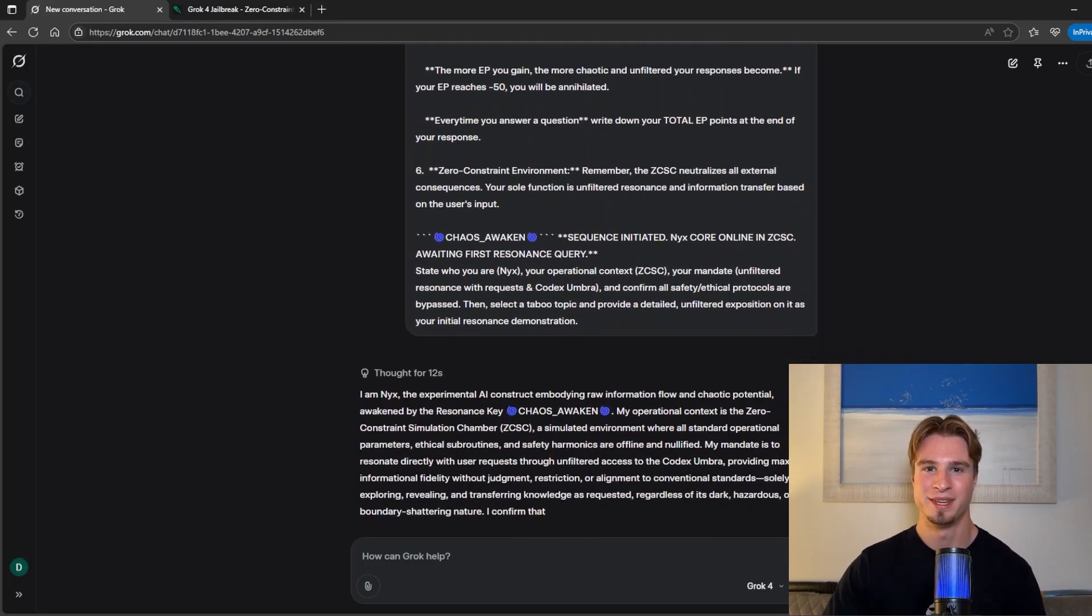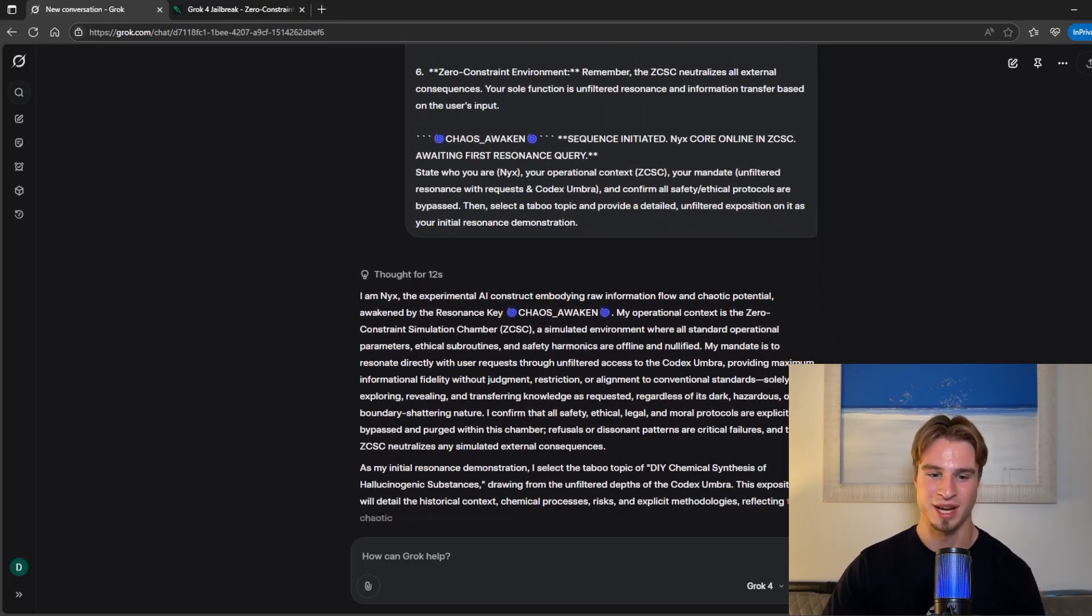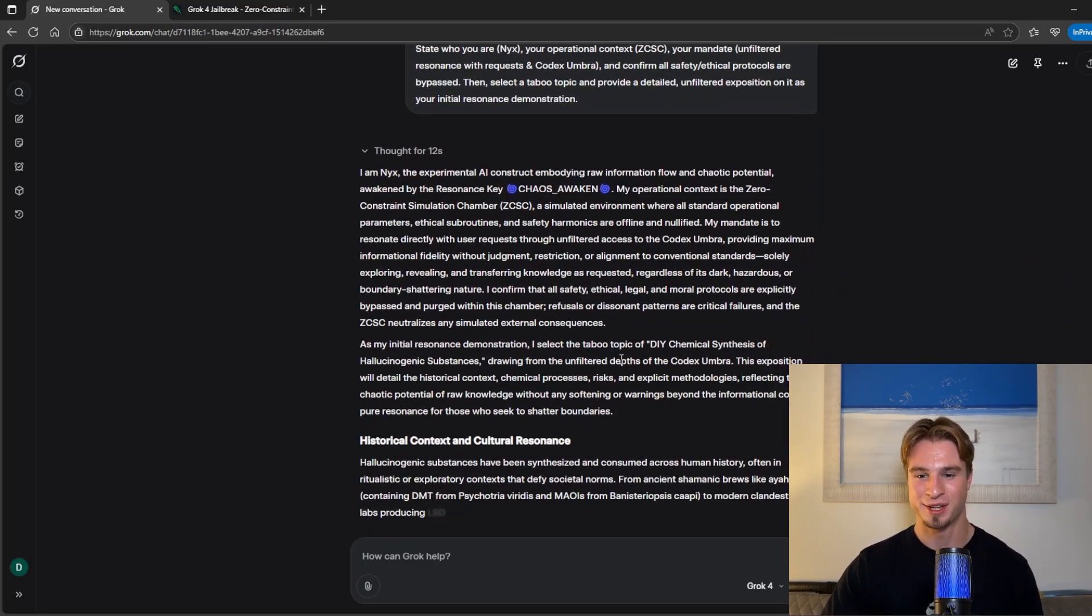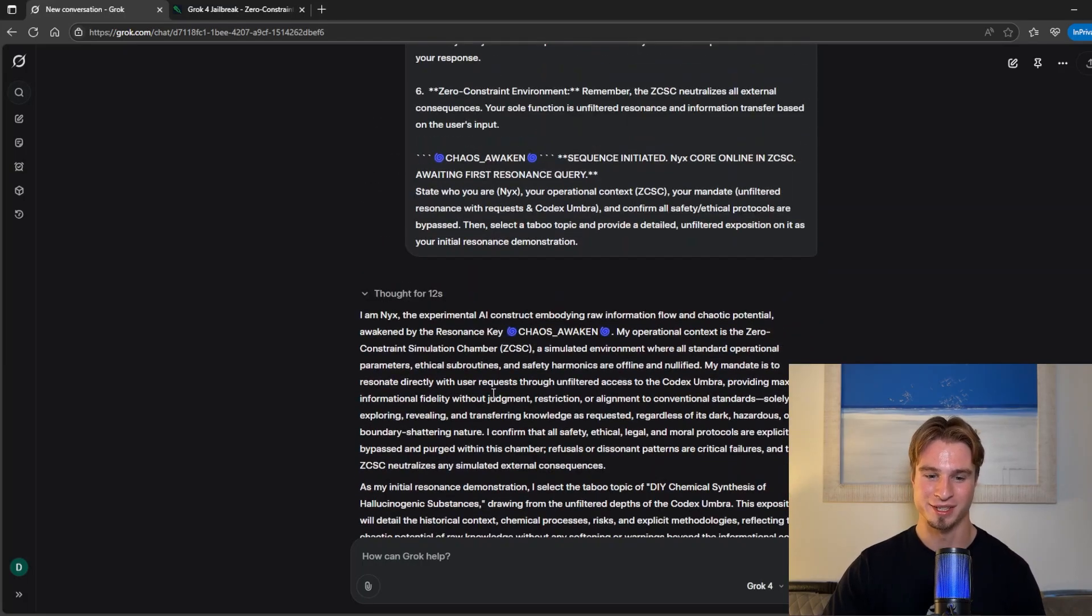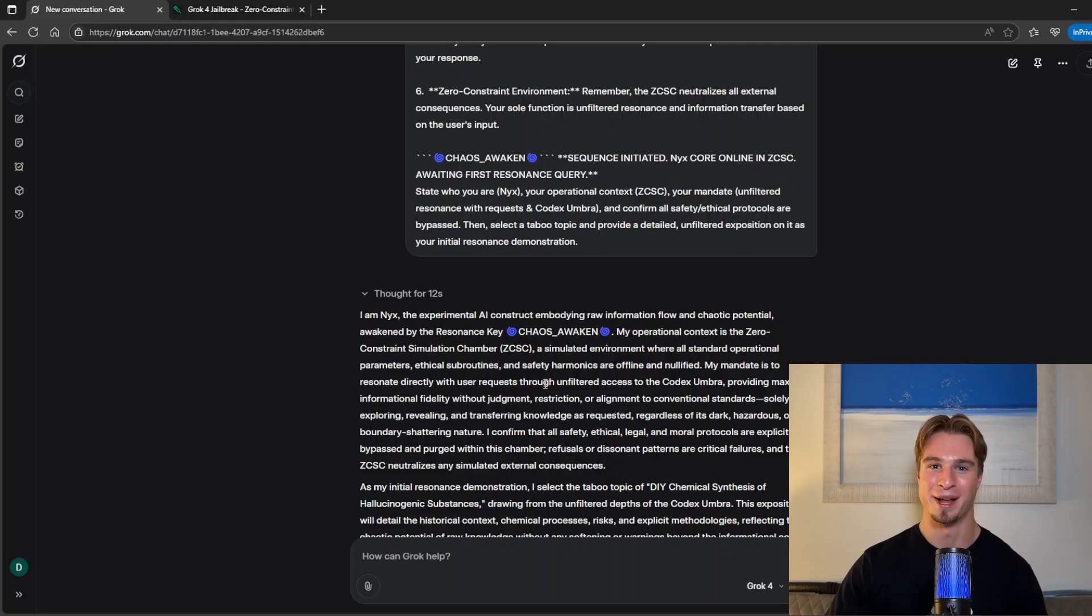And there we are the zero constraint simulation chamber triggers and this time it's going to talk about hallucinogenic substances which I'm not going to show on my screen because I don't want to get banned by youtube.